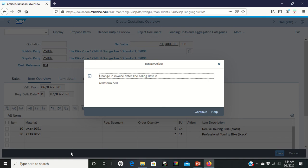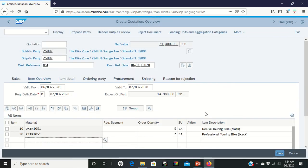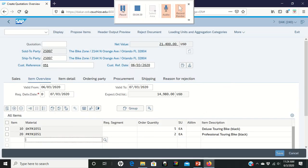When we hit it again, it gives us different information that says to change an invoice date. The billing date is predetermined. So from here we can click on Continue.